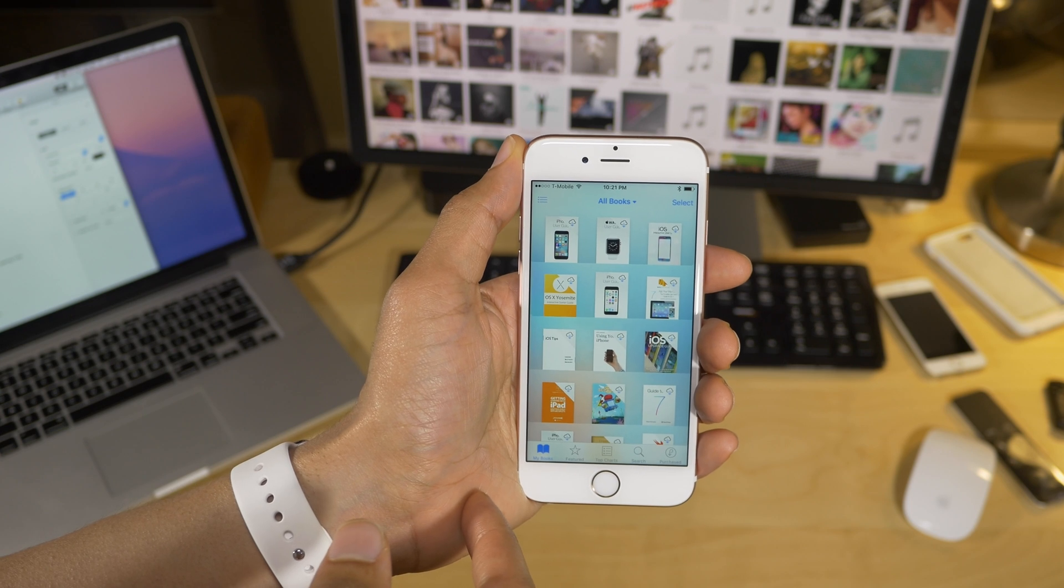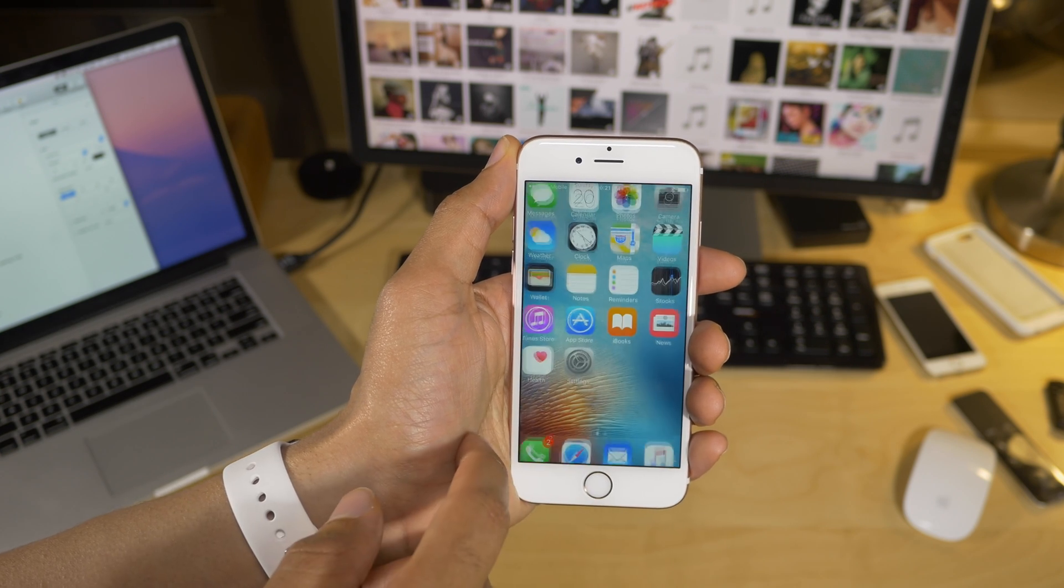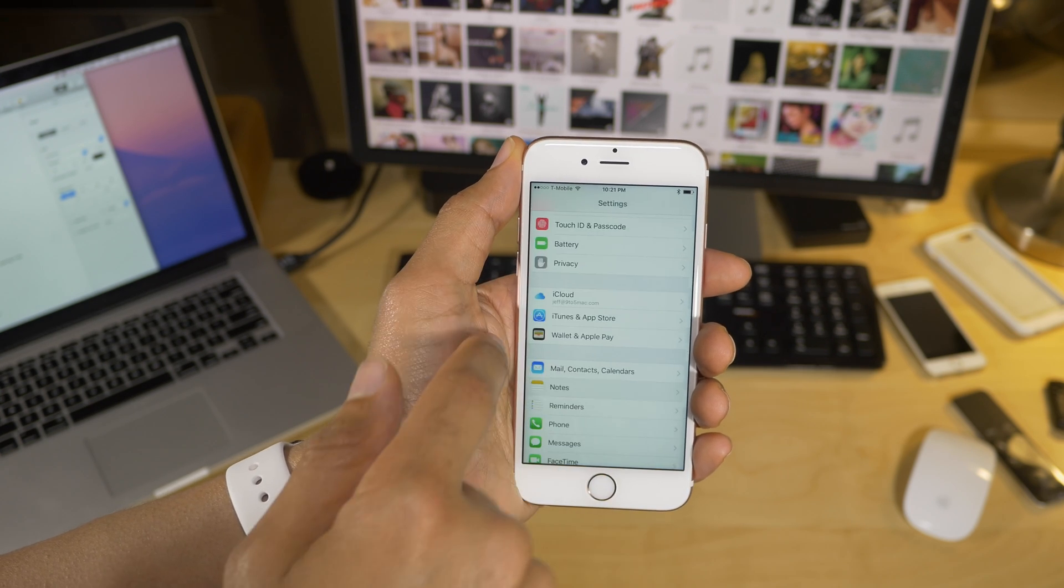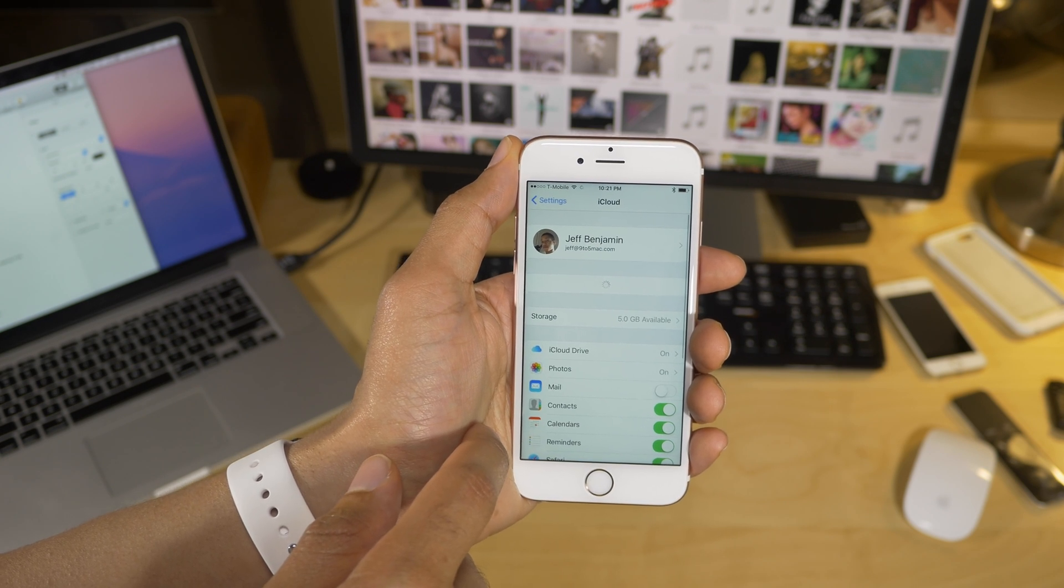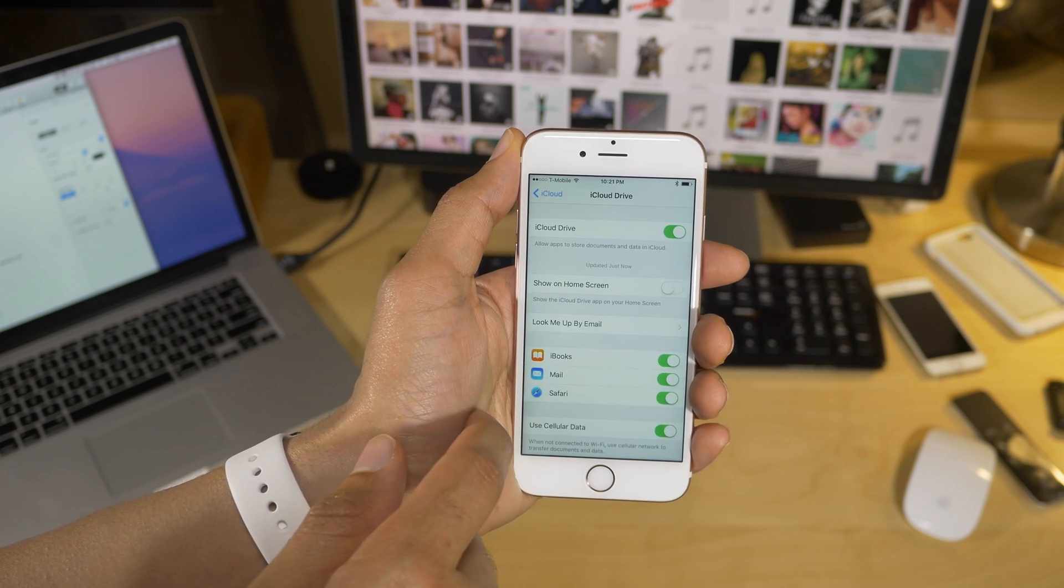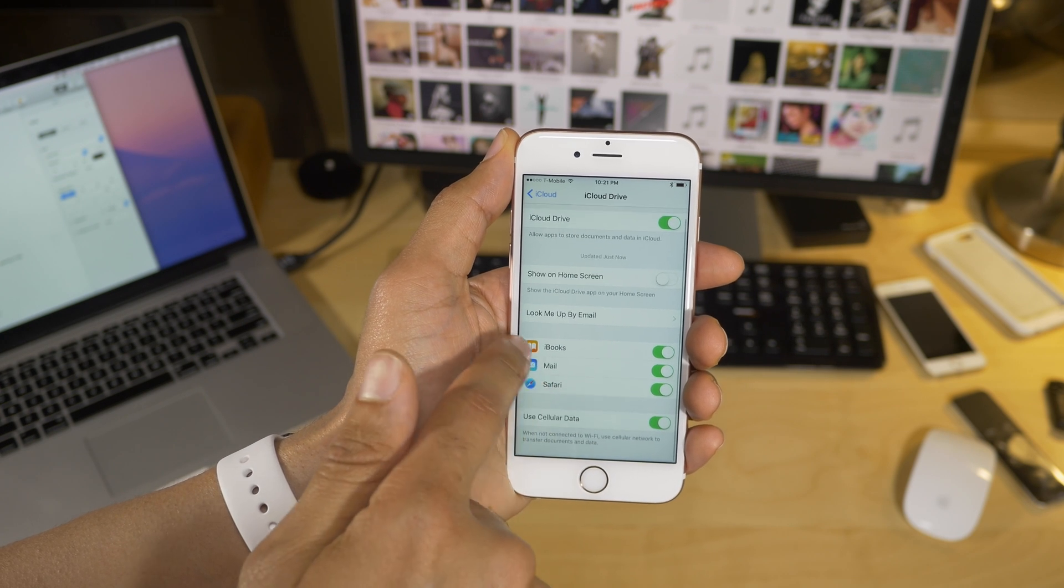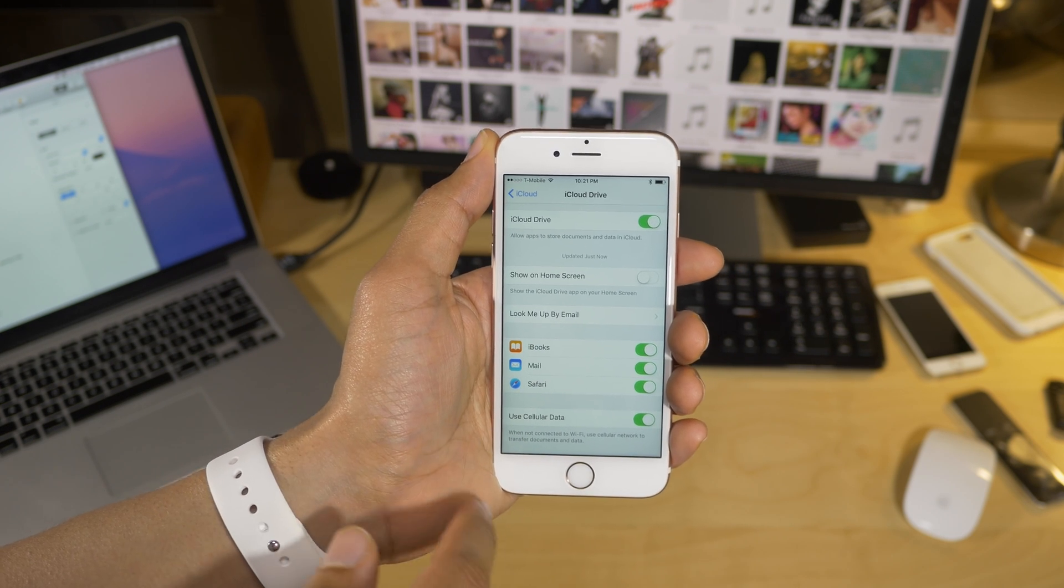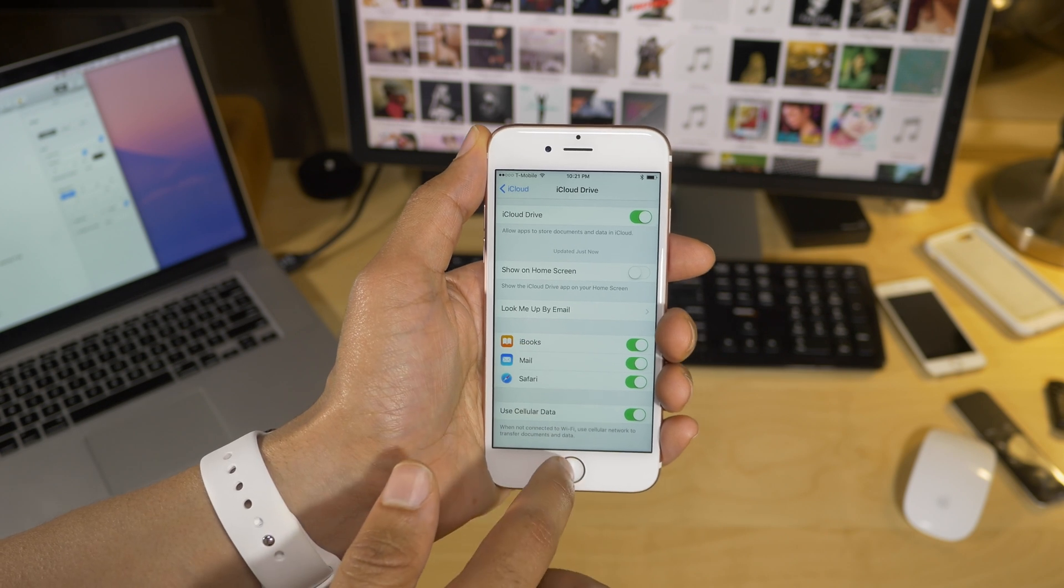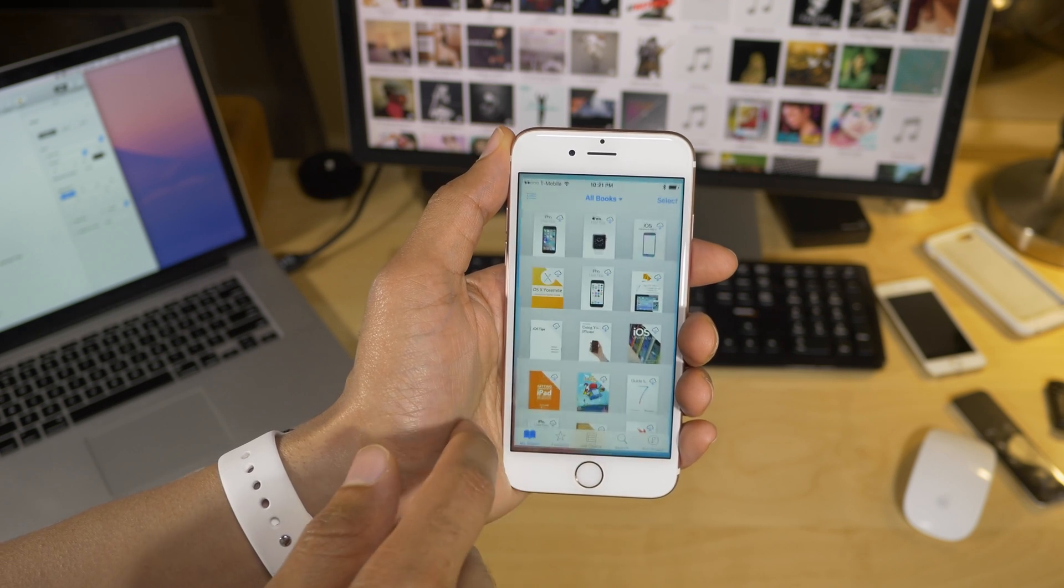Now you can easily sync PDFs using iBooks with iCloud. So I'm going to go into the iCloud settings here, and show you exactly where you can find the switch to turn this on. So go into iCloud drive, and now you'll see the iBooks switch. So you just want to make sure that that is switched on, and that will allow you to sync PDFs using iBooks.